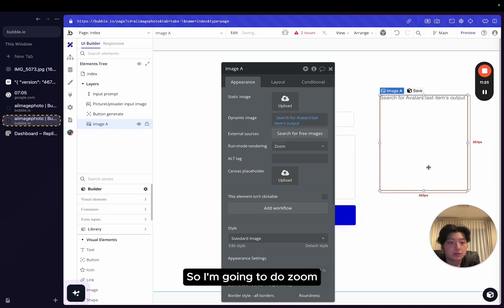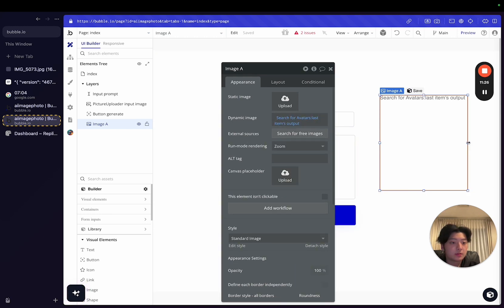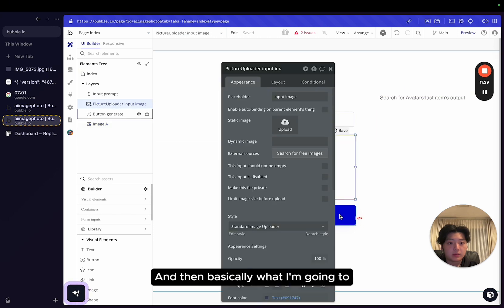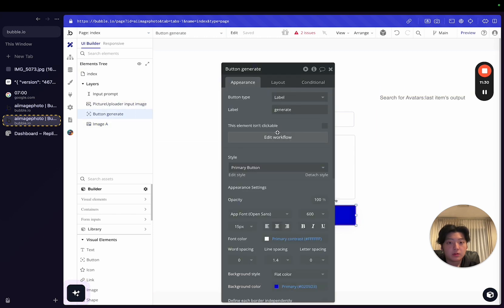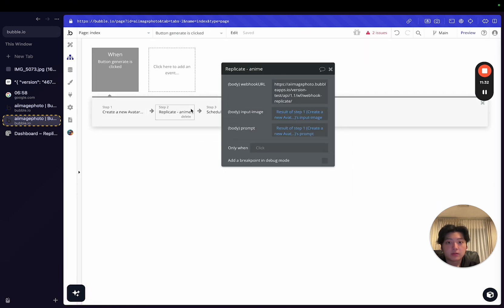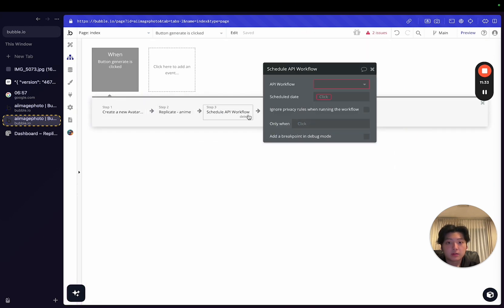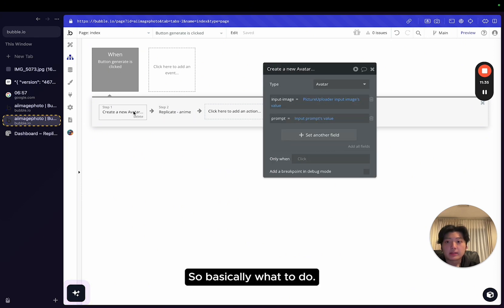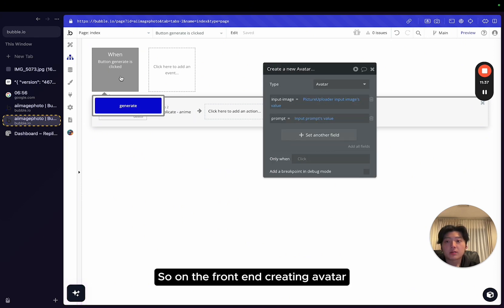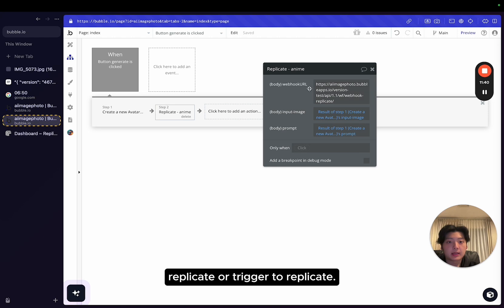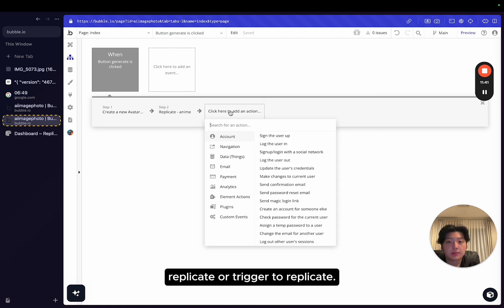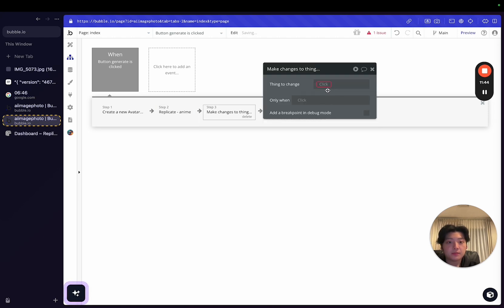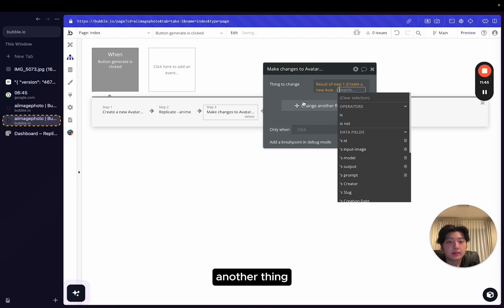And then basically what I'm going to do, create new revenue, schedule API workflow. So basically what we'll do, on the front end I'm creating avatar, replicate, I'll trigger the replicate. And also, I want to do another thing. I want to save the ID.